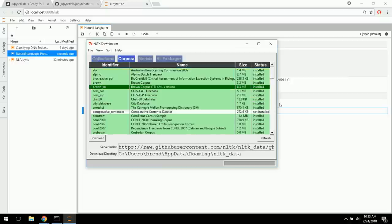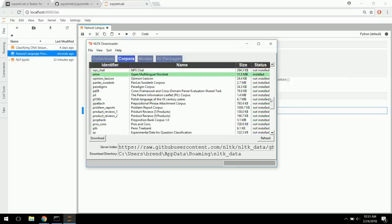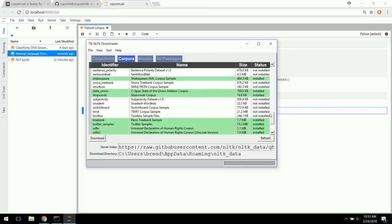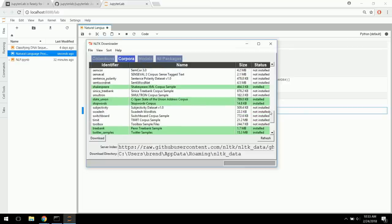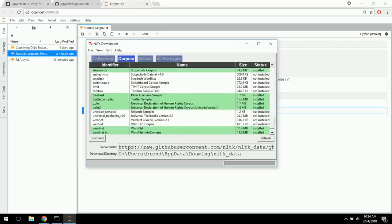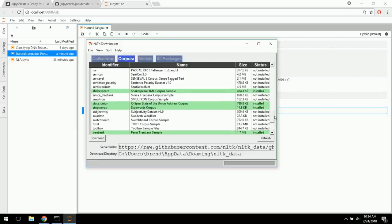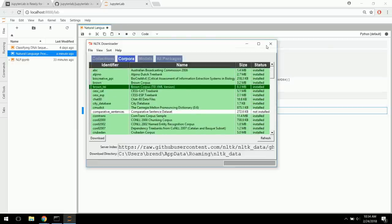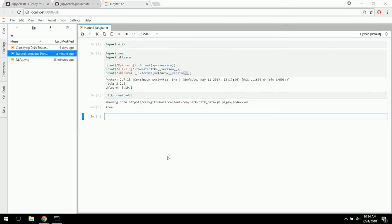From the corpora — which are bodies of text — some will be installed automatically when you install popular. It's got a lot of Shakespeare in here, as well as the State of the Union addresses. We're actually going to be using those. Go ahead and get those installed, as well as the Universal Declaration of Human Rights — we're going to use that as an example. These are just big documents of text we'll be using in this tutorial.